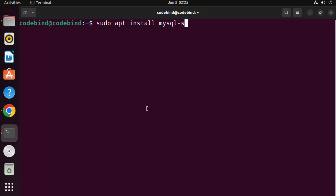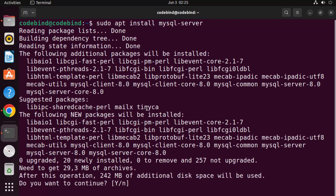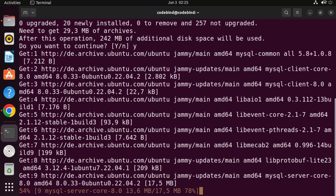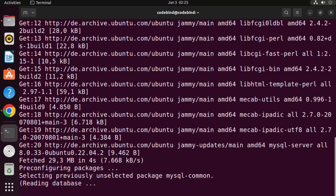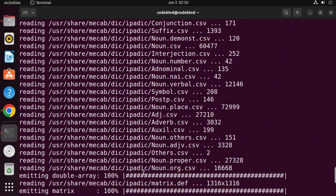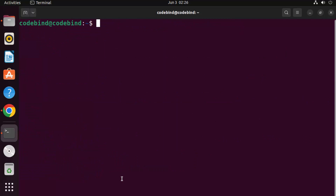Once that command is finished successfully, let me clear the terminal. The second command is: sudo apt install mysql-server. Give this command and press Enter — it's going to install the MySQL server. Press Y and then Enter once again, and let the installation complete. Once this command is successful, MySQL server is installed on your Ubuntu system.